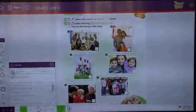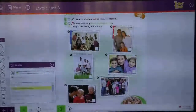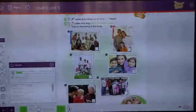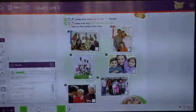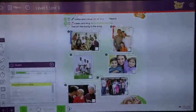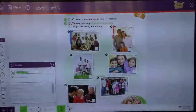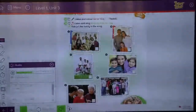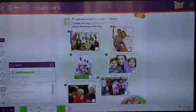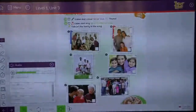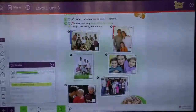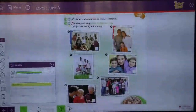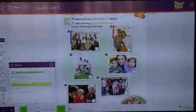We'll start again. One. This family is big. Two. This family is small. Three. This family is small. Four. This family is small. Five. This family is small.